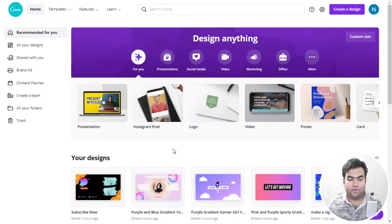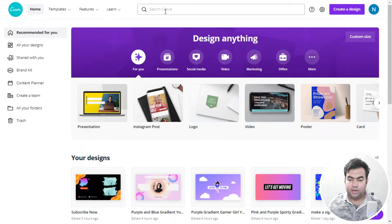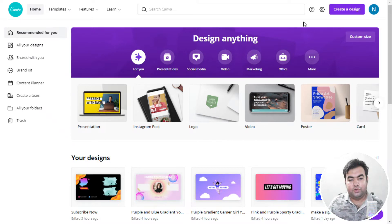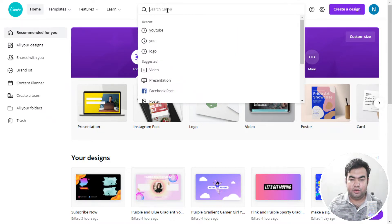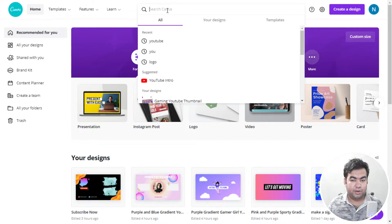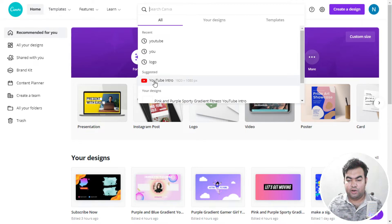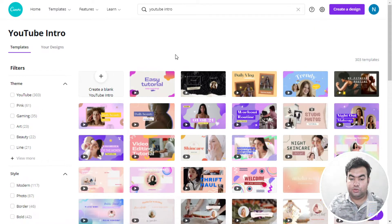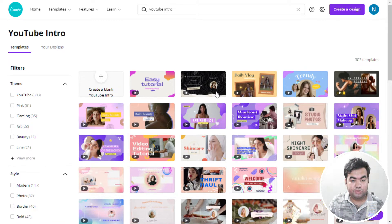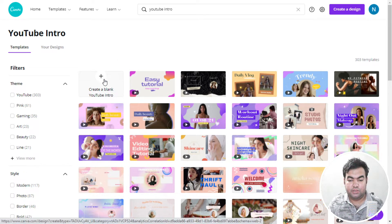Here we need to choose a template for our outro. You can just search here or add a customized resolution. After coming to Canva, go to the search bar and type 'YouTube intro' — we'll use the YouTube intro template for our outro. After searching, you can see a lot of templates already given. I will go with a blank template by clicking the plus icon to make a white blank template.